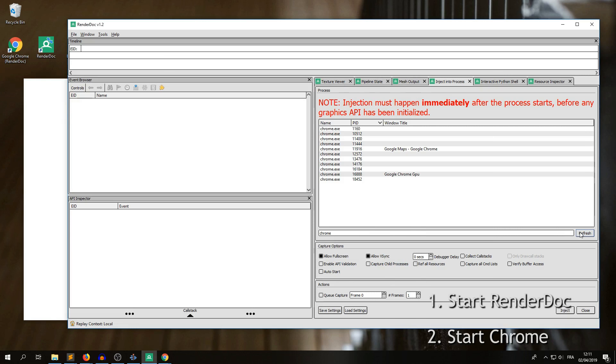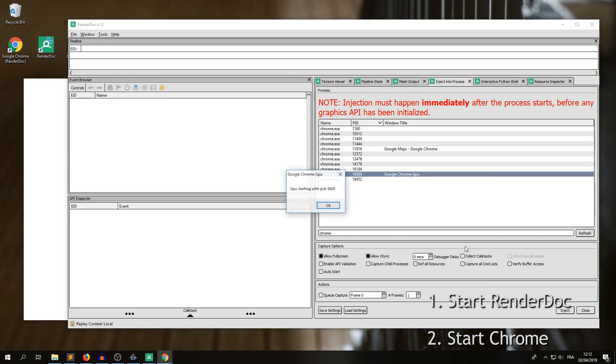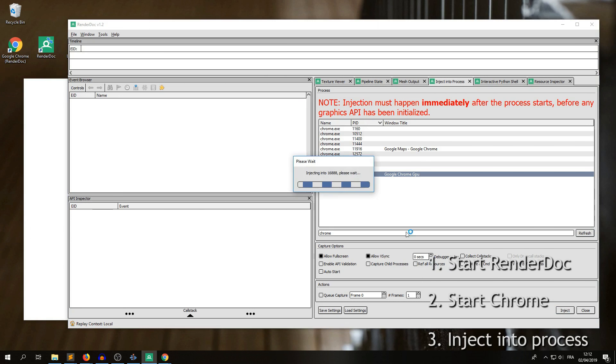So we refresh here, and we look for this process with Google Chrome GPU in the title, and we inject into that process.